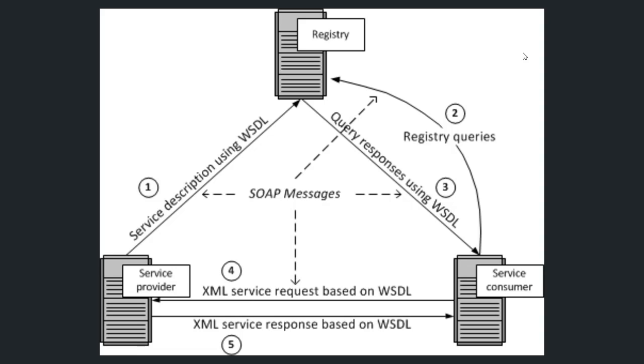Whenever a service consumer wants to communicate with a service provider, the service consumer needs first to consult the registry and ask for the rules that it needs to properly communicate with the service provider. The illustration explains this very well. In the first step, the service provider creates a set of rules and stores them in their registry and says, 'Hey, anyone who wants to talk to me, just give them these rules.'